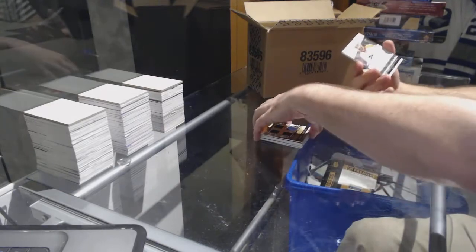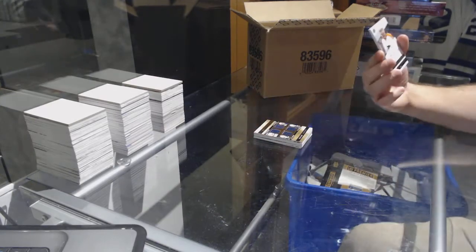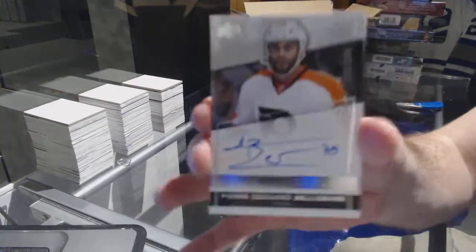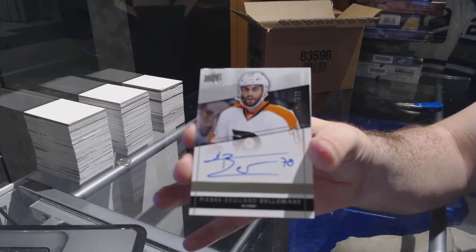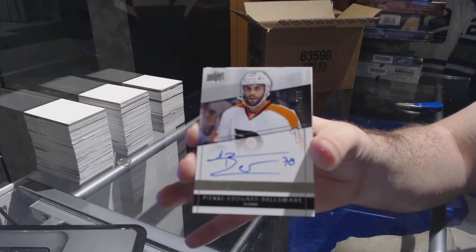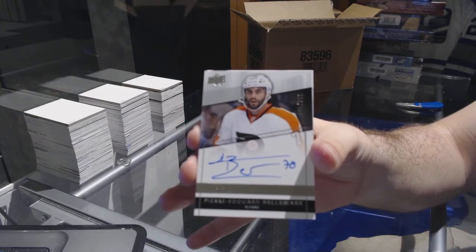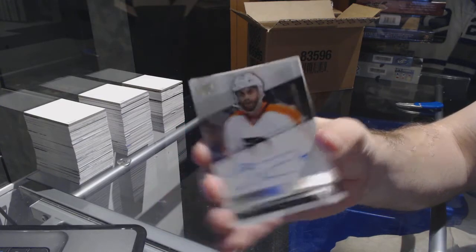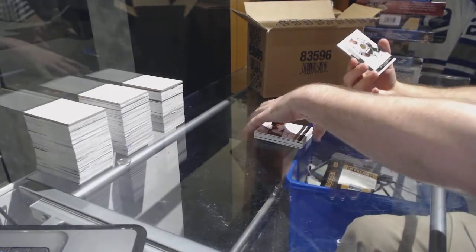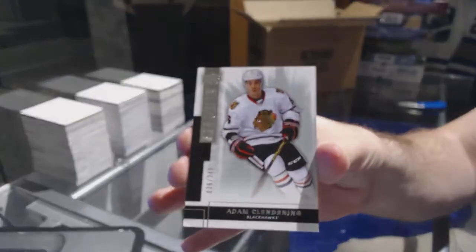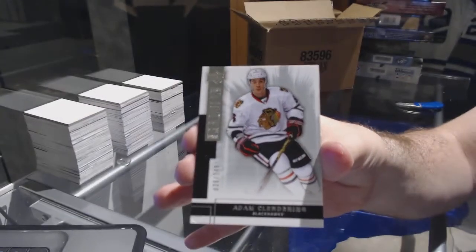For the Flyers, 2-99, Pierre-Edouard Bellemare. And for the Chicago Blackhawks, 2-9, Adam Clendening.